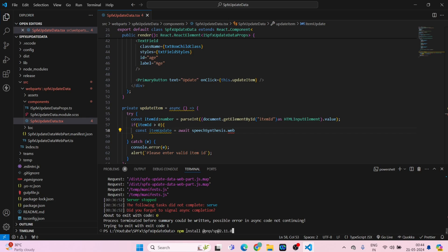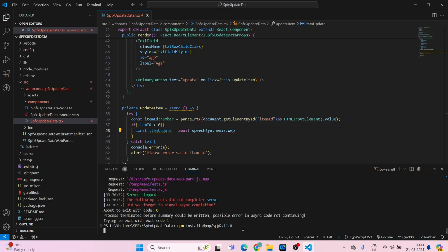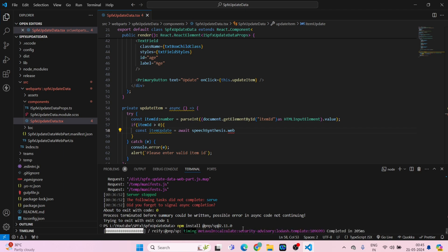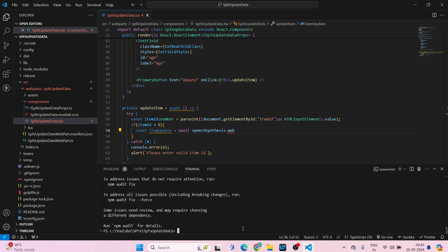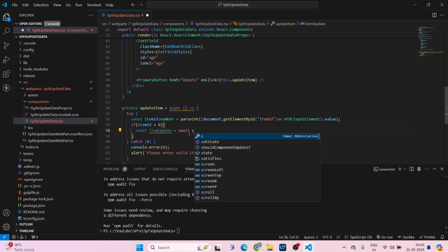So this is what you have to install. You have to type this and click on enter. Okay, so it seems everything has been installed. So what we have to do now is we have to add SP dot web.